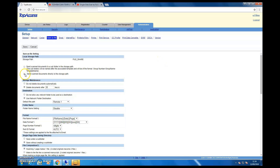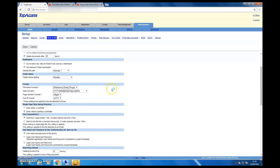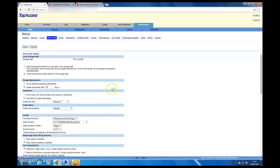From the Save as File section, first you need to send scan documents directly to the storage part — choose that option. Also, you need to send scan documents using a network folder. Click on Network Folder, and note there are two remote types — Remote 1 and Remote 2 — so you can set two or multiple locations. I'm going to choose Remote 1.